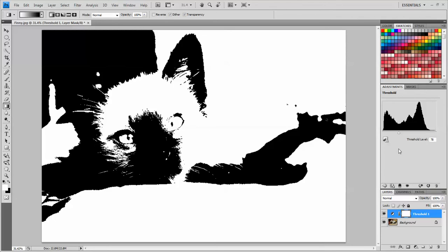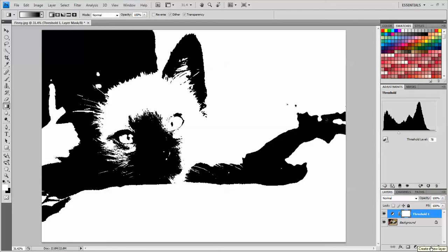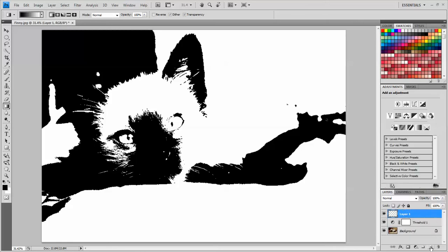The next thing that I'm going to do is add some color into this. So if I look over here in my Layers panel, I have the Background layer, and then I have the Adjustment layer that says Threshold on it. Down here at the bottom, the second button over from the trash can, is the New Layer icon. I'm going to click that, and I have this that says Layer 1, and it has a little checkerboard pattern on it. The checkerboard pattern symbolizes transparency.